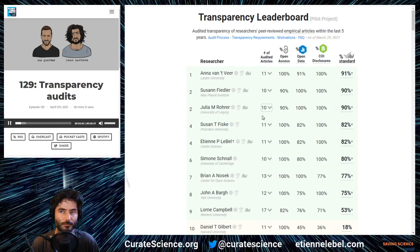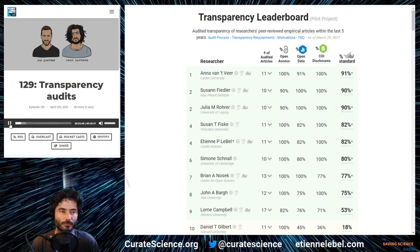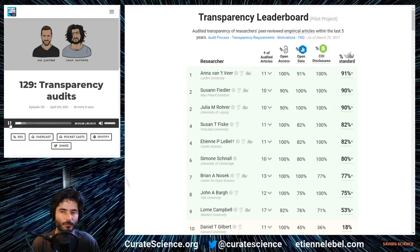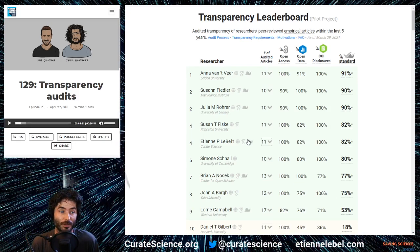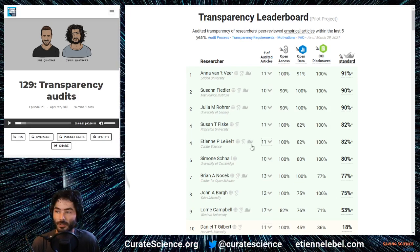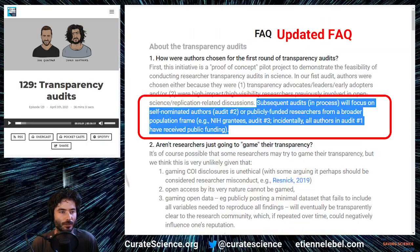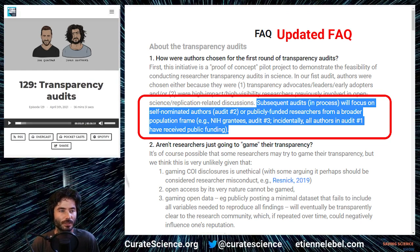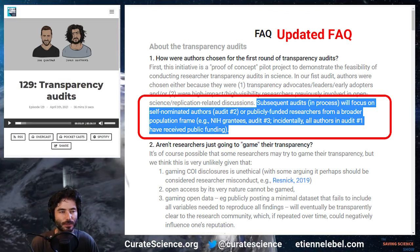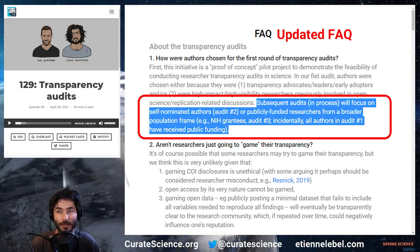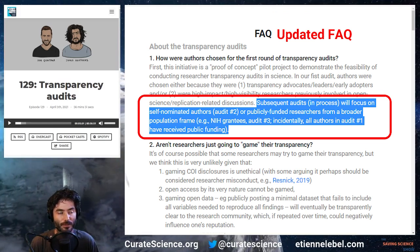This first leaderboard was more of a pilot example with 10 researchers, but the website mentions that random audits of researchers will be beginning soon. This was another major point of contention, and given the community reaction we've decided to focus exclusively on random audits of publicly funded researchers — meaning researchers who have received public grants — which is more justifiable.